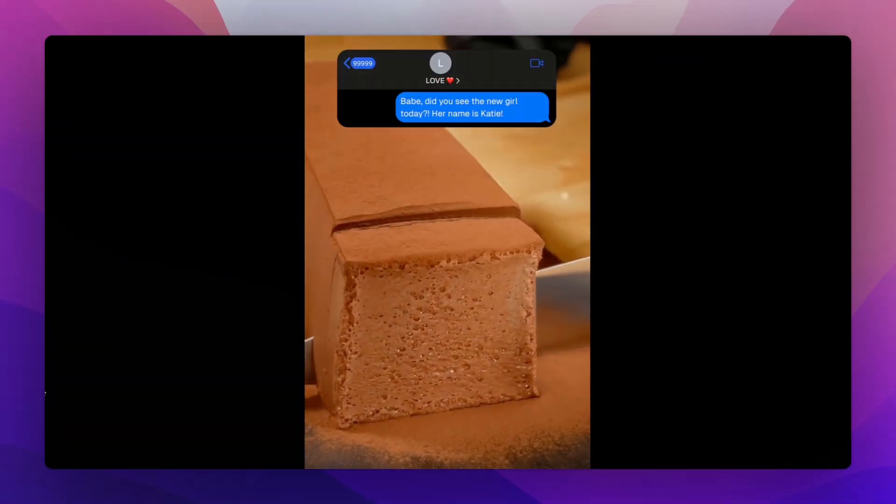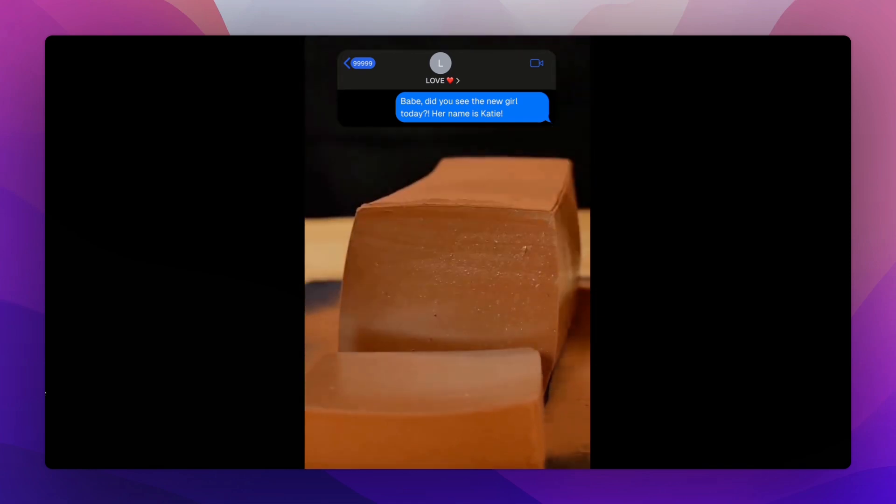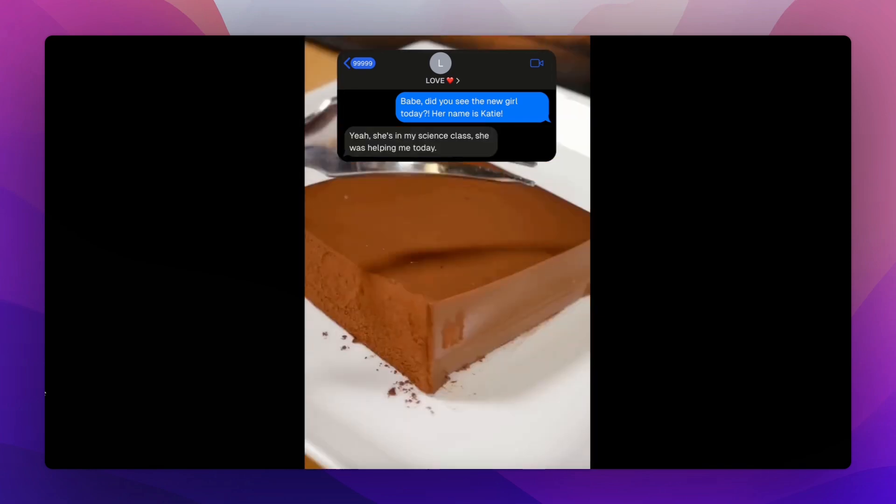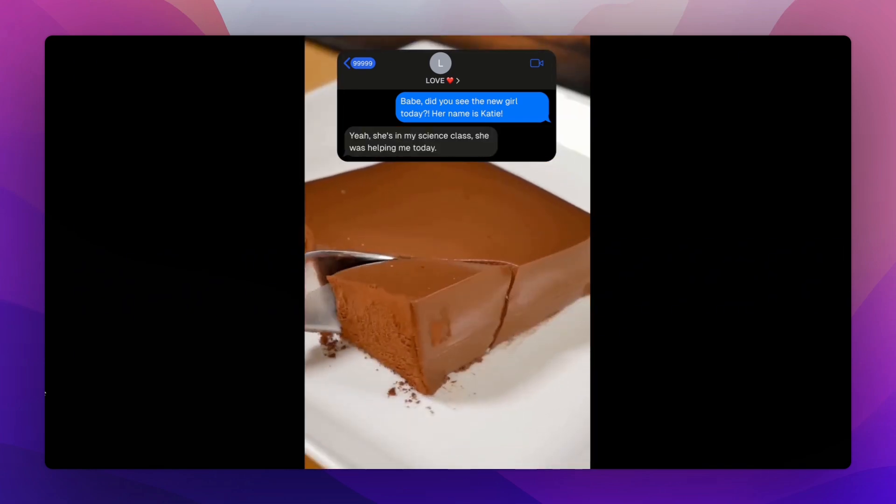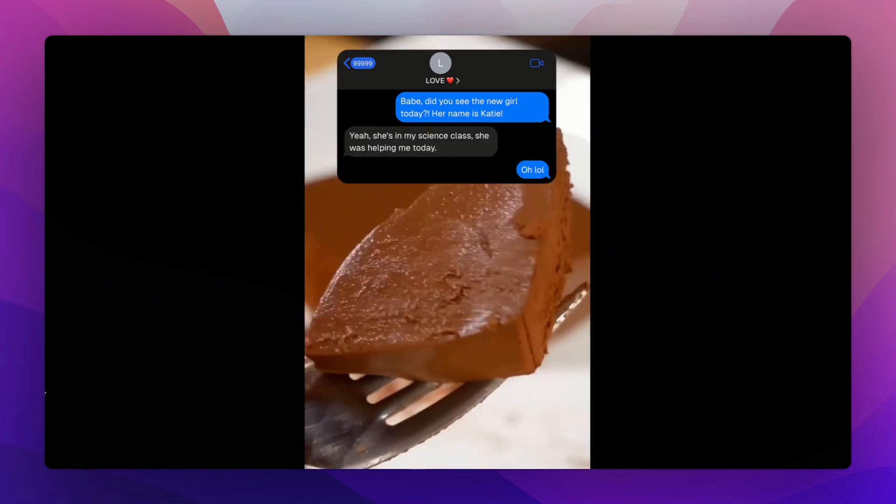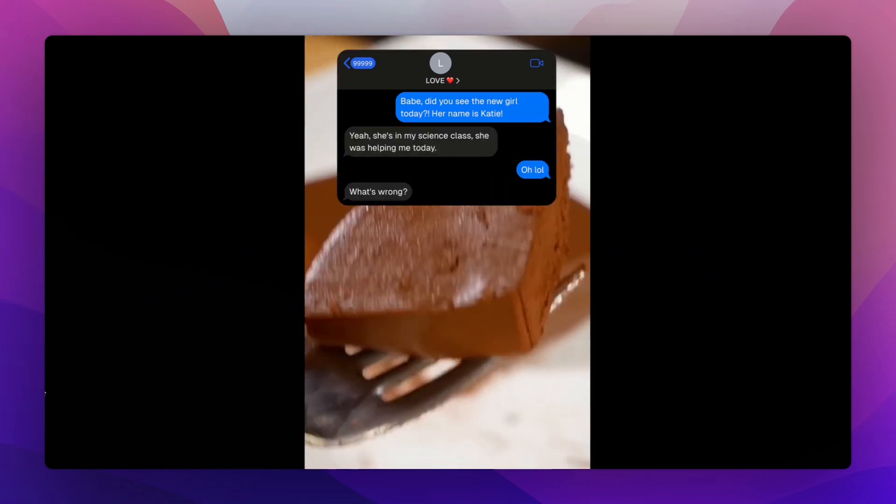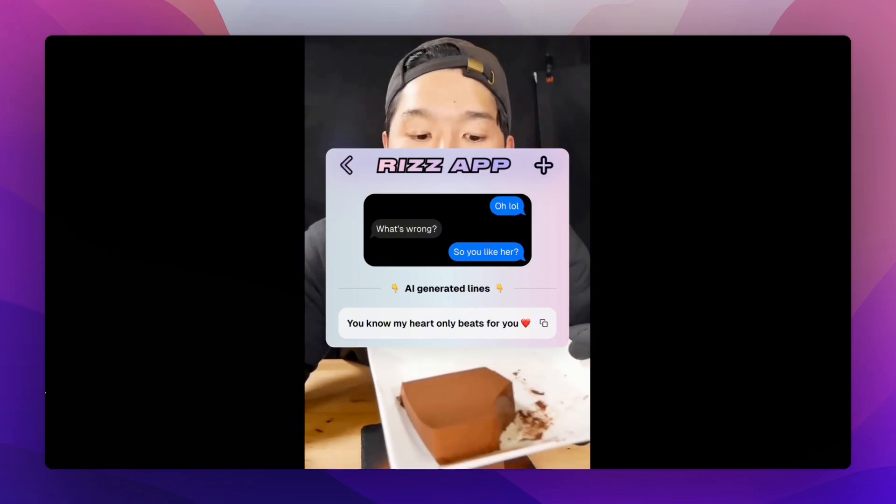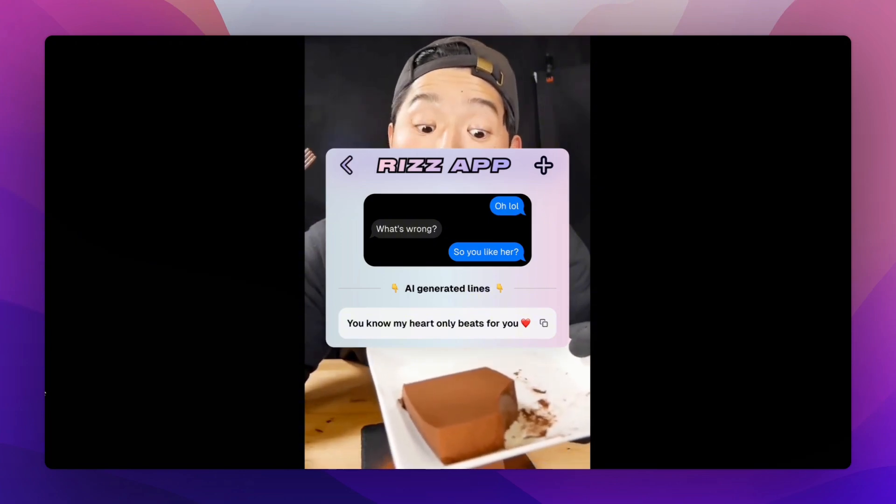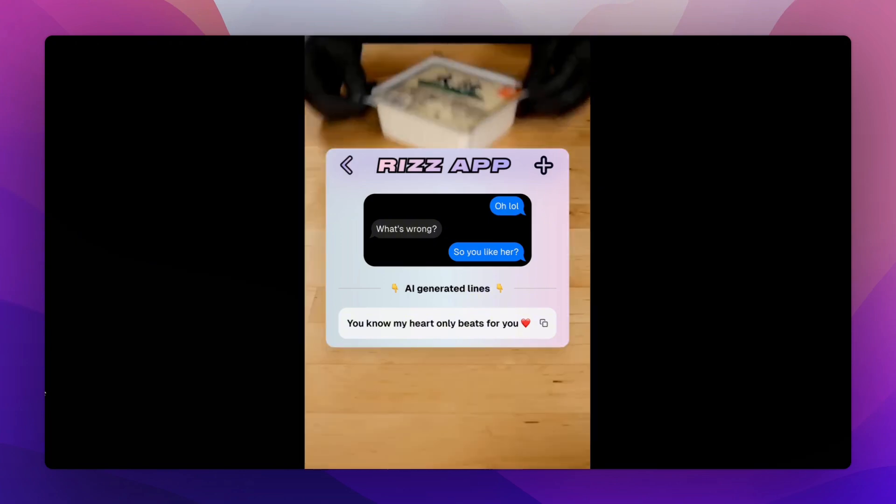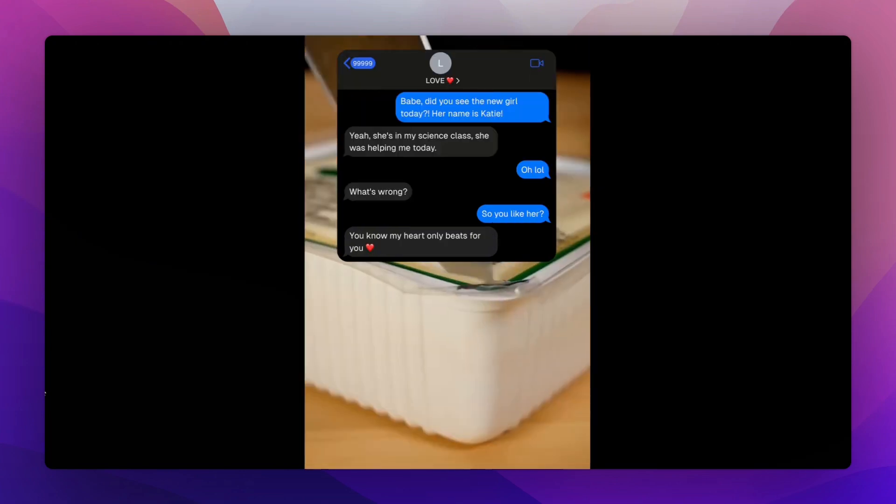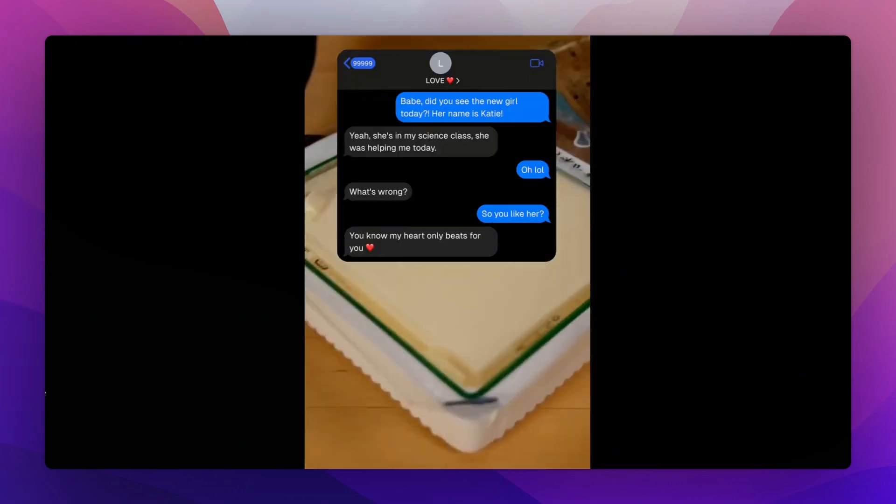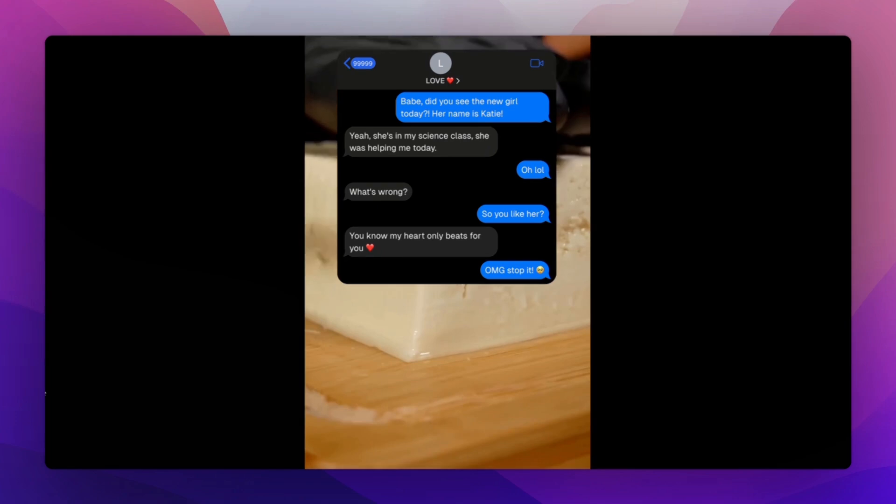RizApp. Babe, did you see the new girl today? Her name is Katie. Yeah, she's in my science class. She was helping me today. Oh lol. What's wrong? So you like her? RizApp told me to reply with, you know my heart only beats for you. You know my heart only beats for you. OMG stop it.